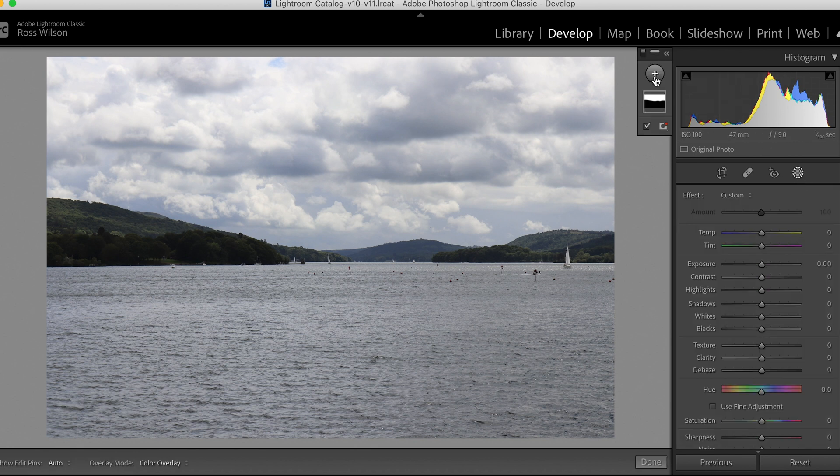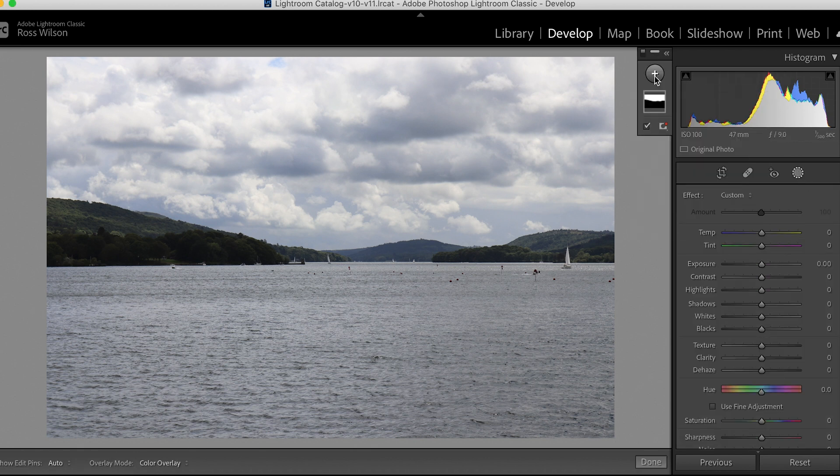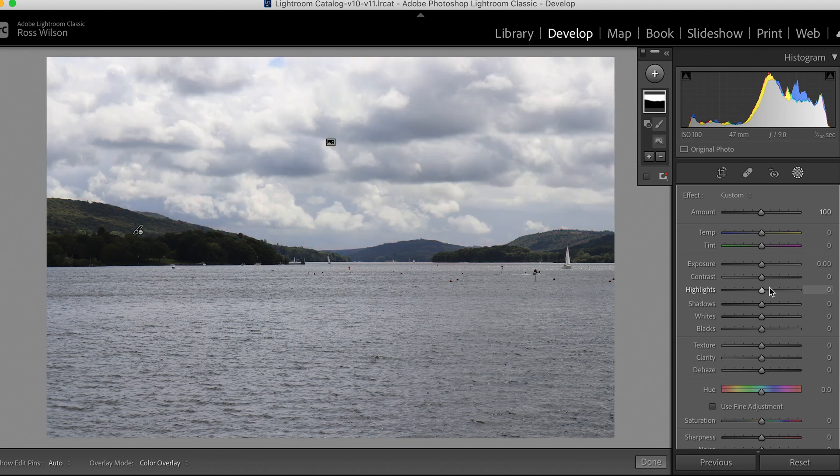Now let's see how we can fix that overcast sky. The most important sliders to use are your exposure, your highlights, and your dehaze. Let's check out what each of those is doing.